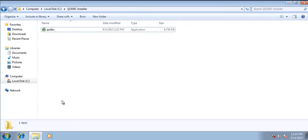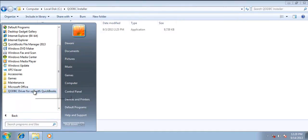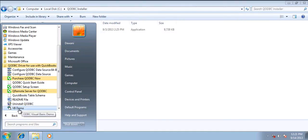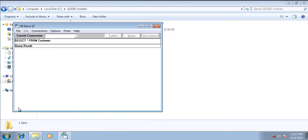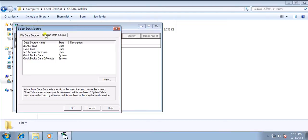So now let me test with vbdemo. Let me try connecting it to QuickBooks using qodbc datasource QuickBooks data.